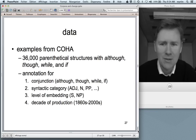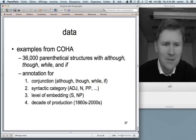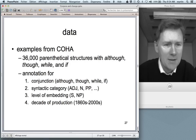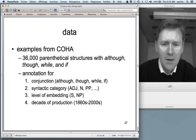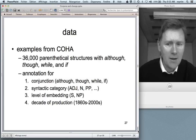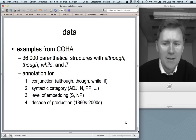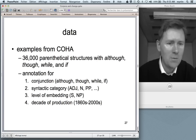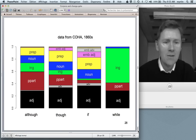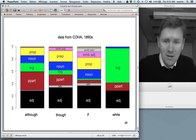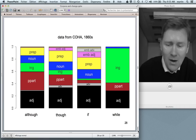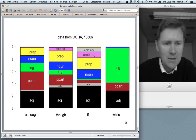For data collection I again went to COHA and retrieved some 36,000 examples of parenthetical structures with 'although', 'though', 'while', and 'if'. I annotated them for the conjunction, the syntactic category of the element following the conjunction, the level of embedding, and the decade of production. That gave me data like the representation you see here from the 1860s — the four different conjunctions with the relative frequencies of different structural variants.